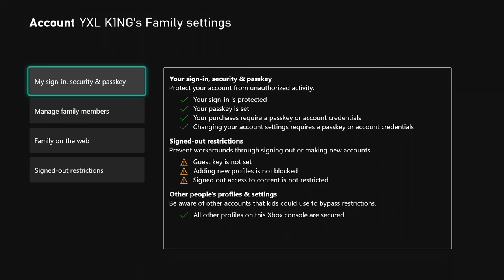Your purchases require a passkey or account credentials. Changing your account settings requires a passkey or account credentials. That's how mine is set up. Below that, it says signed-out restrictions prevent workarounds through signing out or making new accounts.